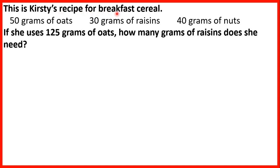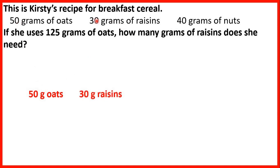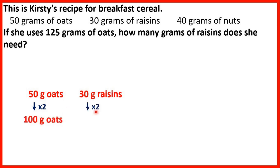This is Kirsty's recipe for breakfast cereal: 50 grams of oats, 30 grams of raisins, 40 grams of nuts. If she uses 125 grams of oats, how many grams of raisins does she need? We know that in her recipe she needs 50 grams of oats for 30 grams of raisins. If we double the number of oats: 50 times 2 is 100, and 30 times 2 is 60. So for 100 grams of oats she would need 60 grams of raisins. But we want to know for 125 grams of oats, so we need another 25 grams.